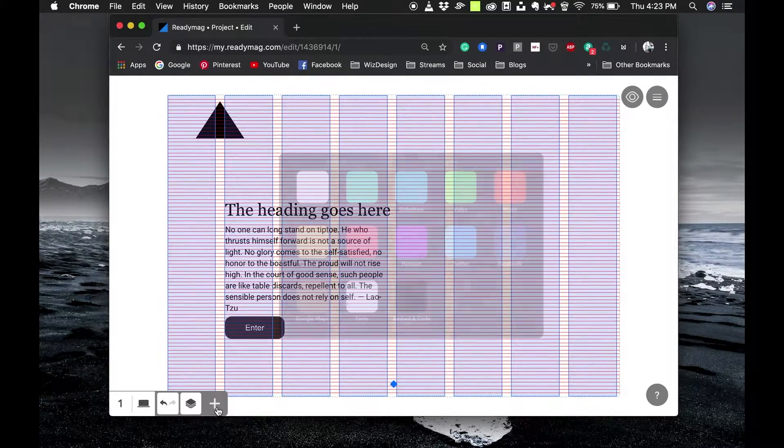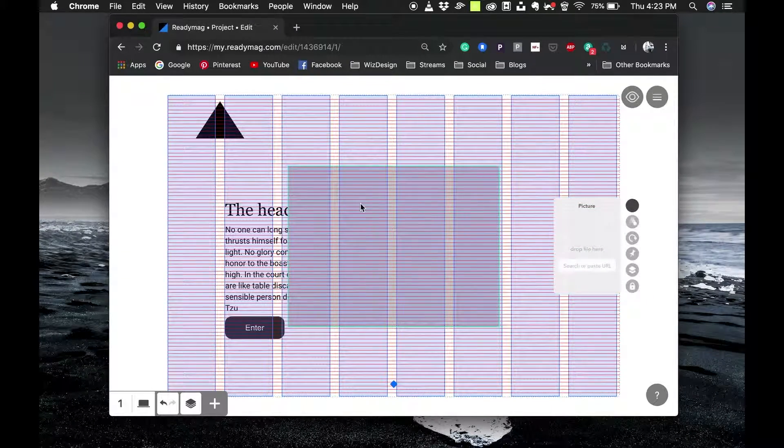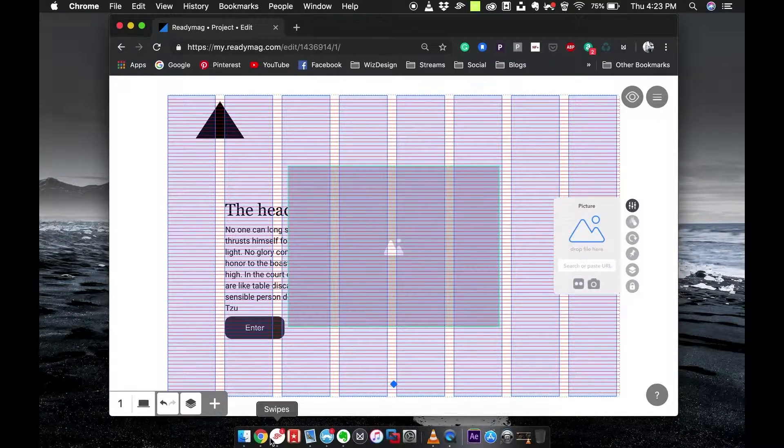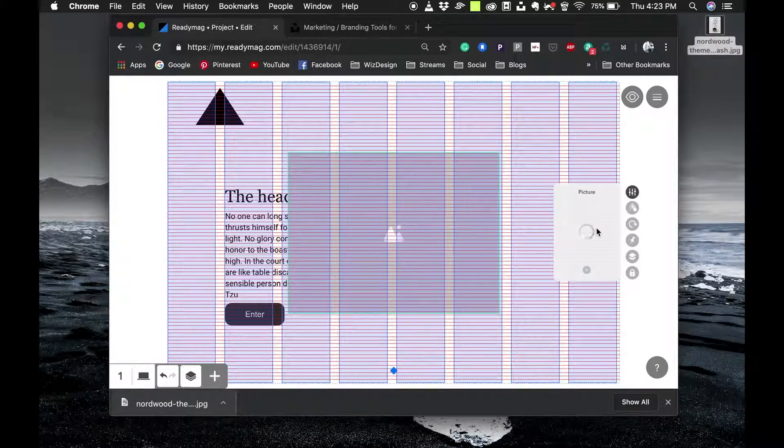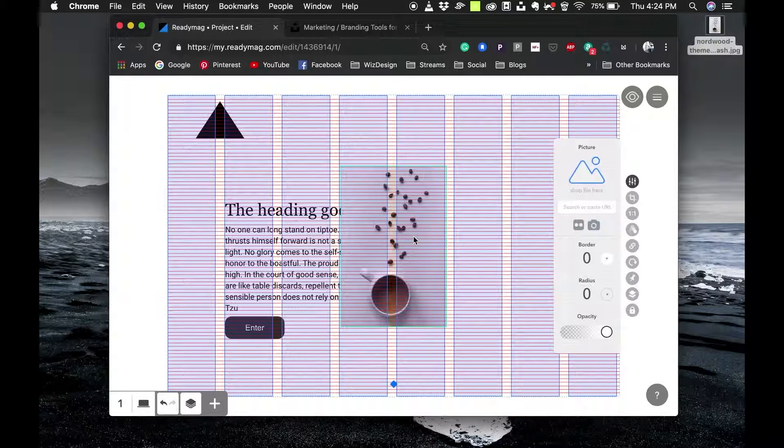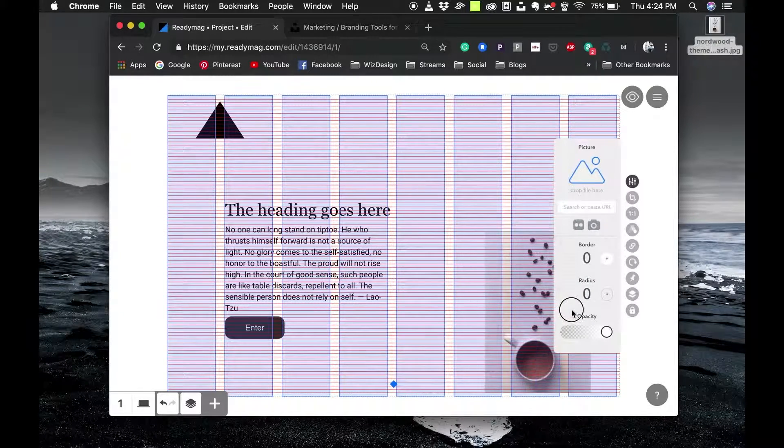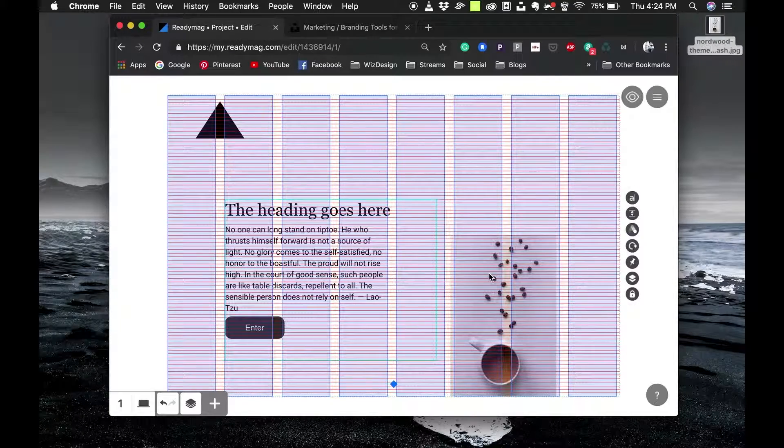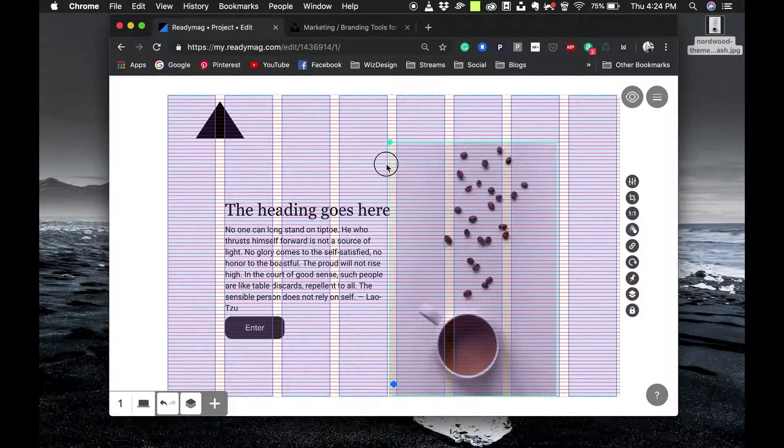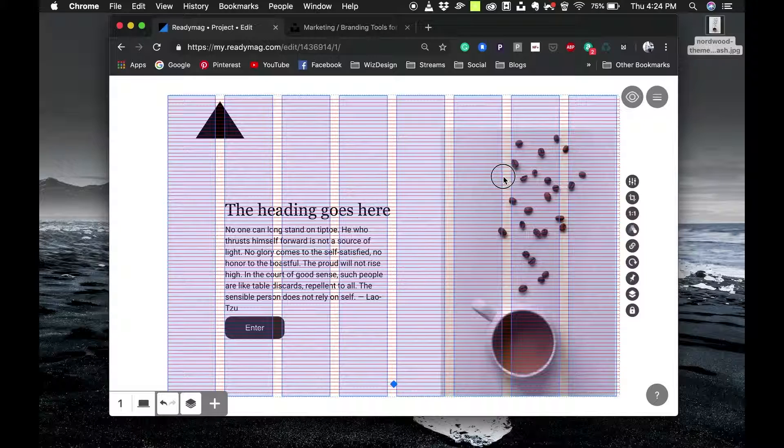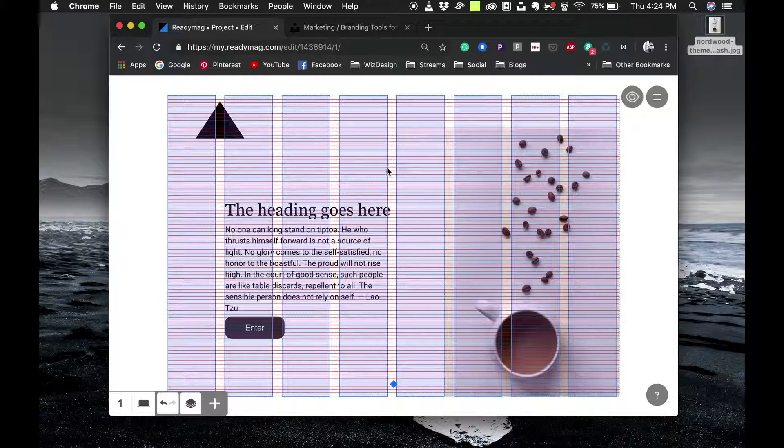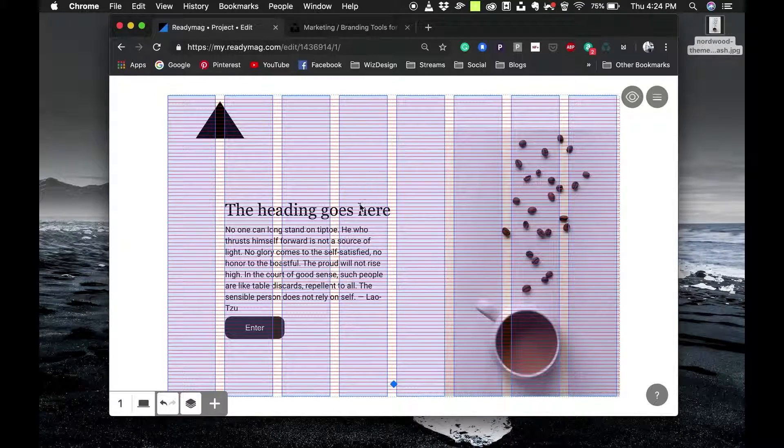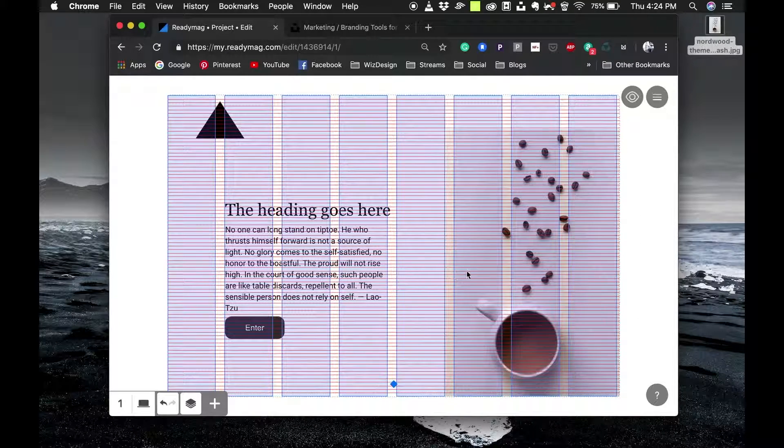I can also add an image. Just click on picture and choose an image from here. Drag and drop it, the image will appear here. What I'm going to do is place the image right here, scale it up a bit and keep it somewhere here. Now I have the image as well.